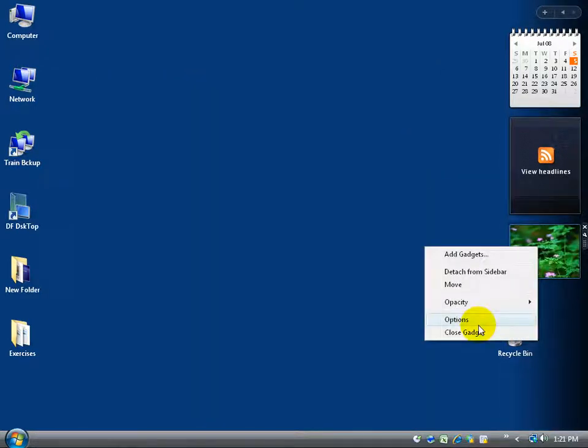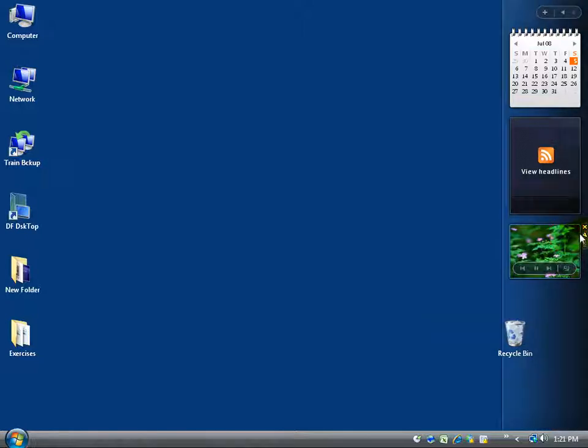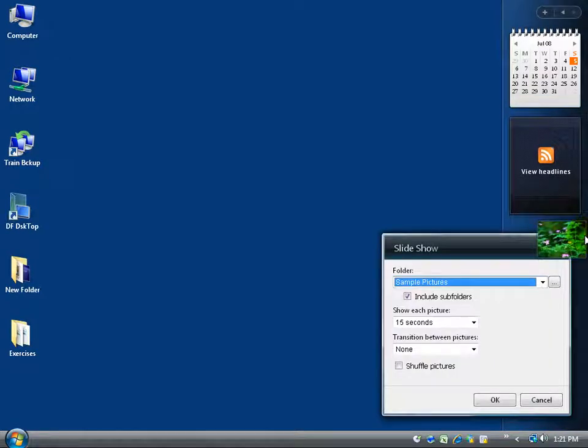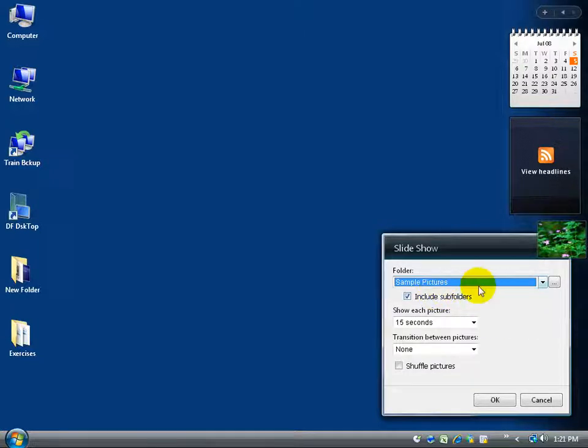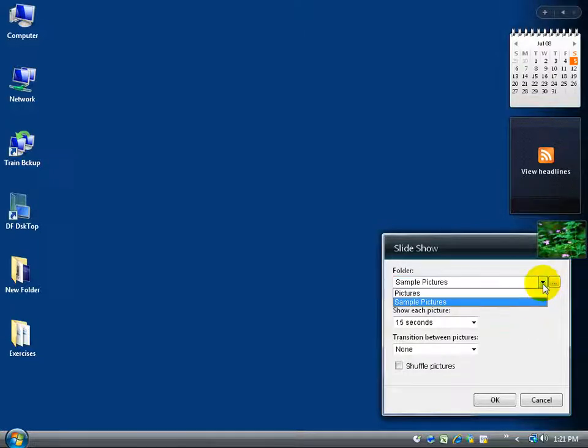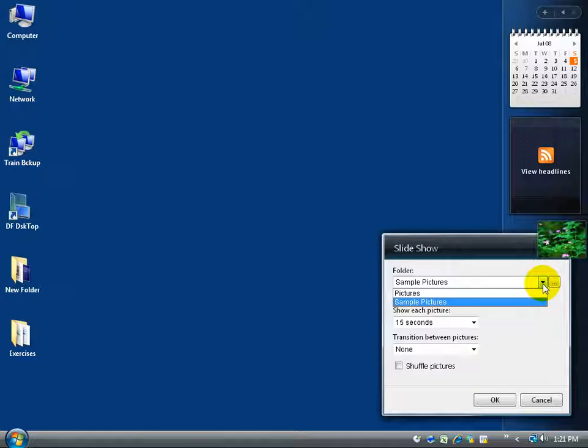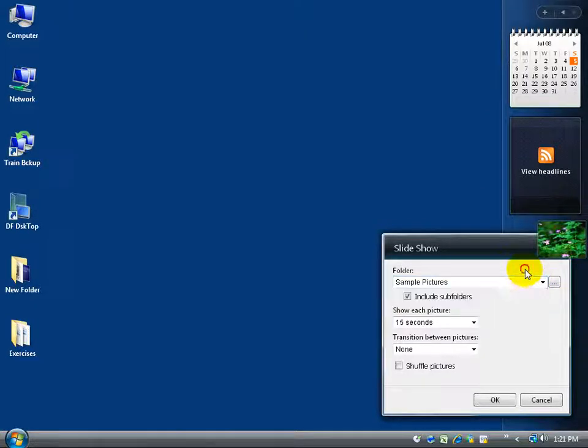Now some of the gadgets will have options, some won't. You just really won't know until you actually either right-click or you see that little wrench right there. If you click on that, that also brings up the options. So when in doubt, usually right-click is the easiest. Right now it's bringing up sample pictures. You can click on the drop-down arrow and look at other folders if there are pictures available in those other folders.